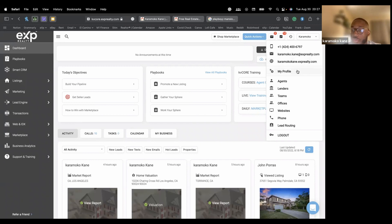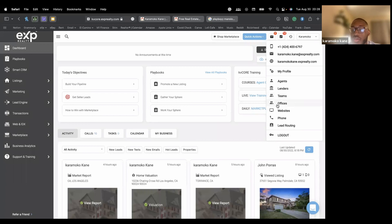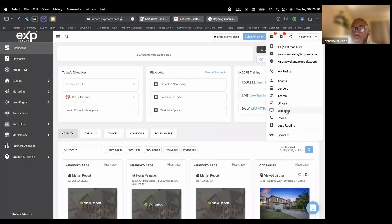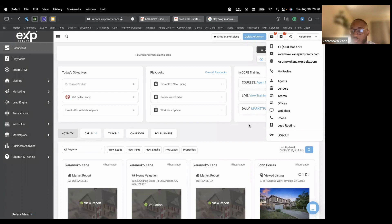And the rest here is basically shortcut to maybe other agents, your lenders that you have in your system. If you're in a team, you can click here and see what your team looks like. The offices for me is going to be EXP Realty. Your website. You can have more than one website, but the one that's going to be integrated with KV Core is your brokerage one. So you can have your personal website listed also, but it's just going to be there as an extra thing.